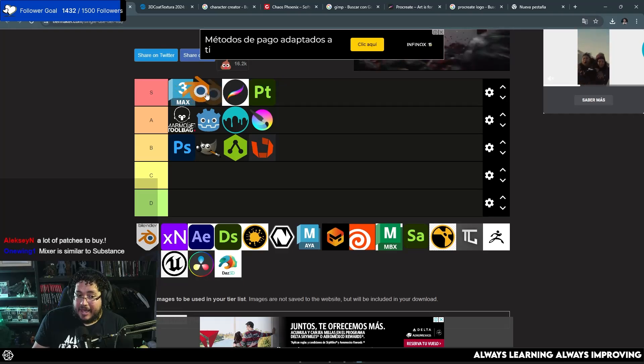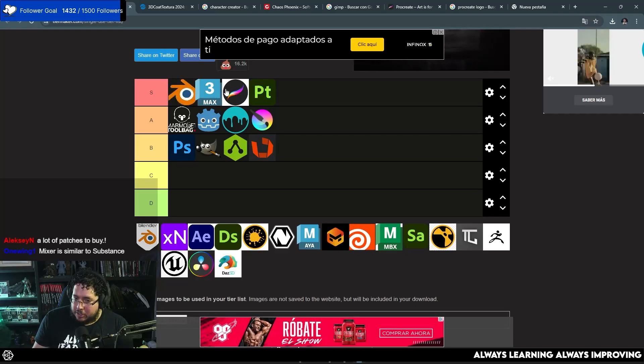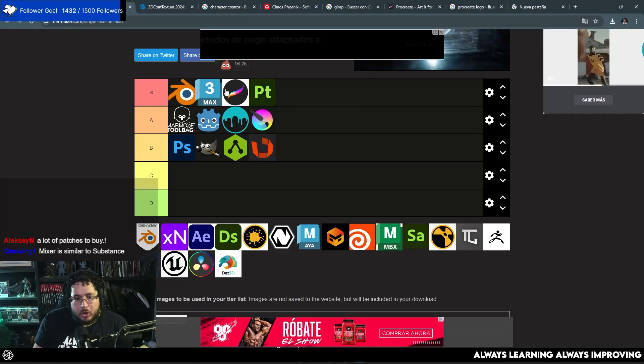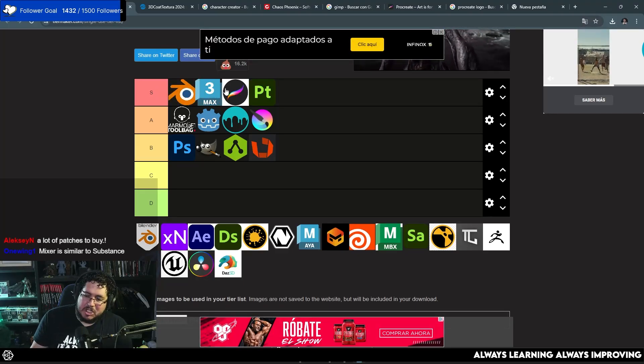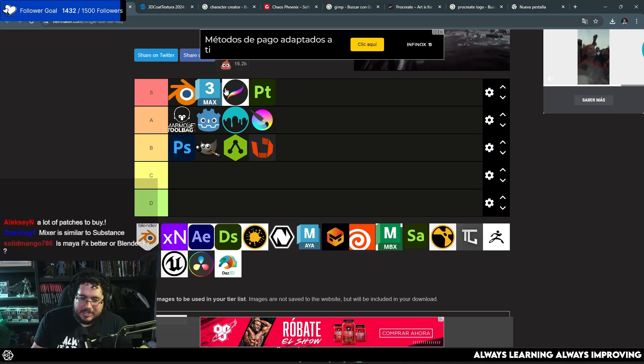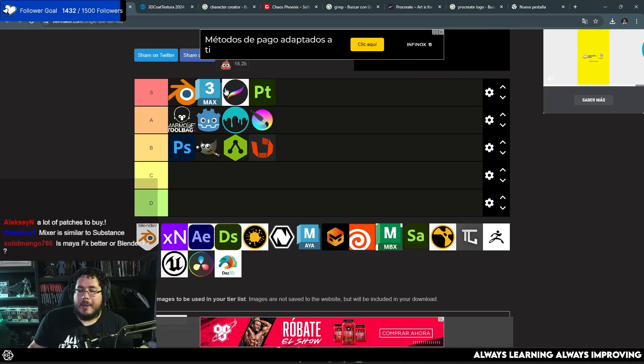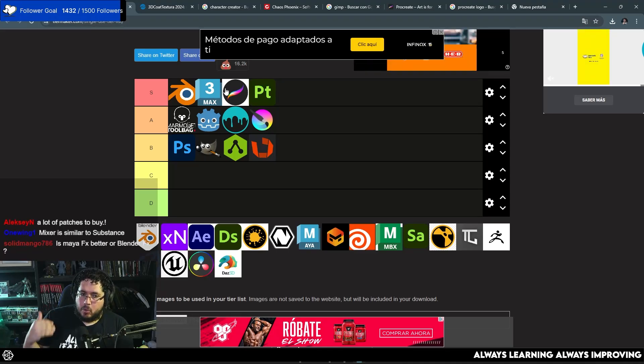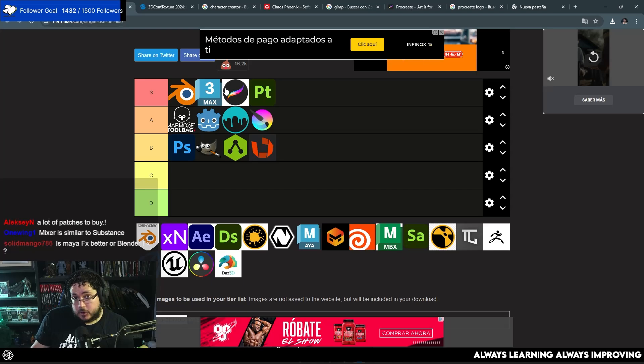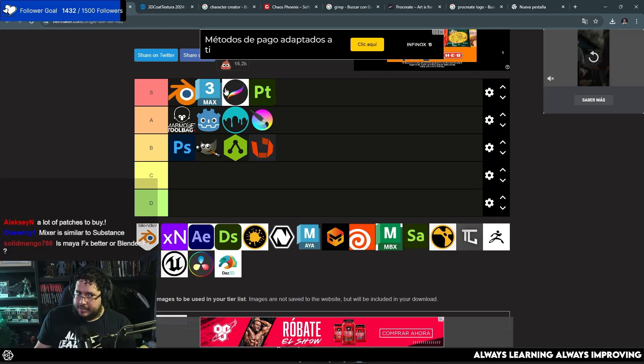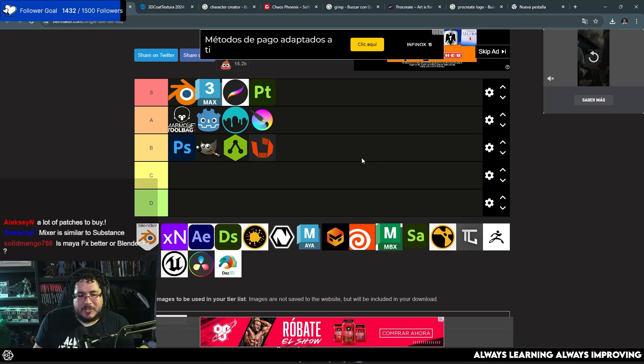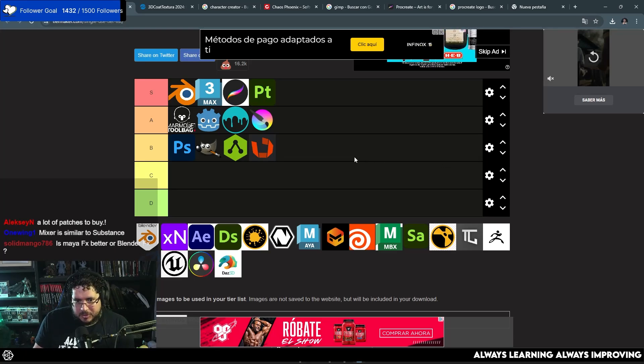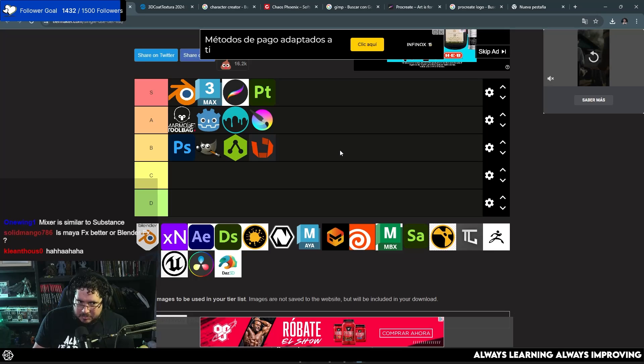However, Blender, by adding a lot of plugins, such as Retopo Flow, such as the Crowd Generator, such as adding a bunch of different things, makes it really, really, really good. Some of those plugins, you might need to pay for. And that's where it's kind of like League of Legends, right? Like I've mentioned this before, people say, oh, League of Legends is free. Yeah, it's free, but then how much money have you actually spent on skins, right?